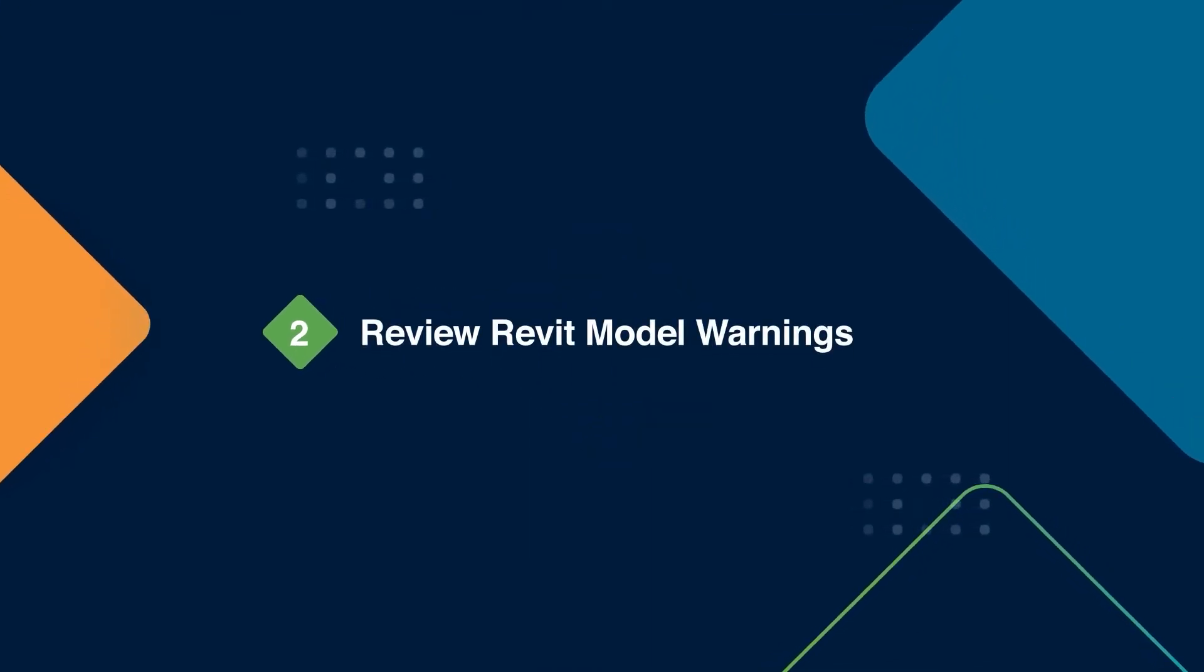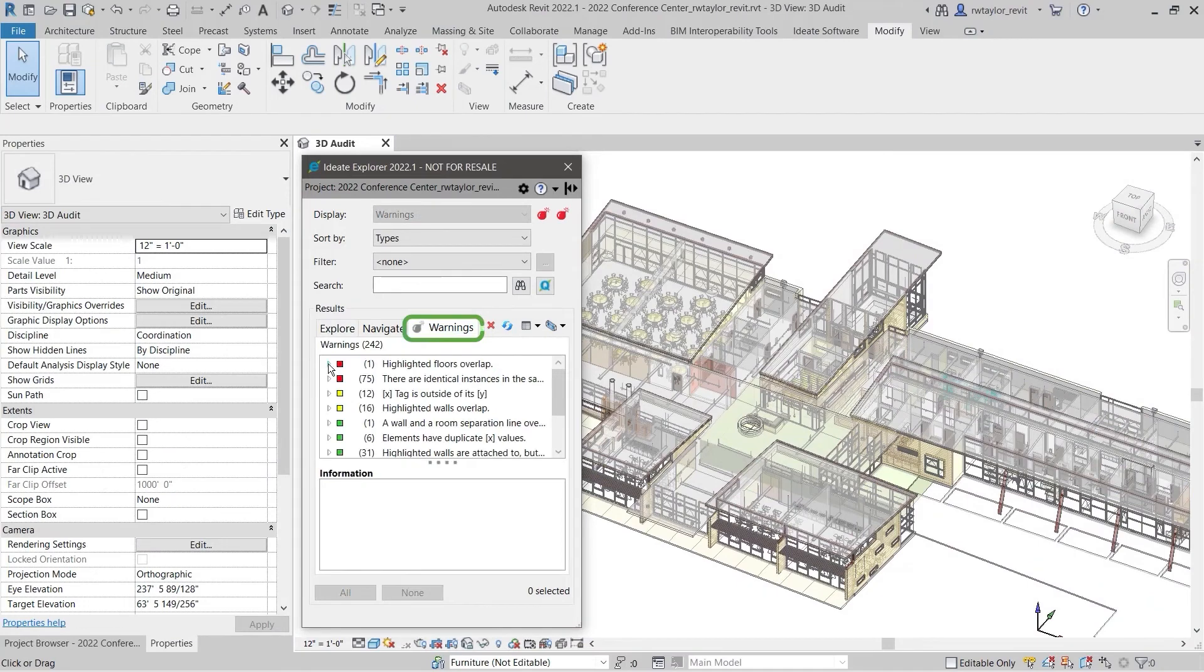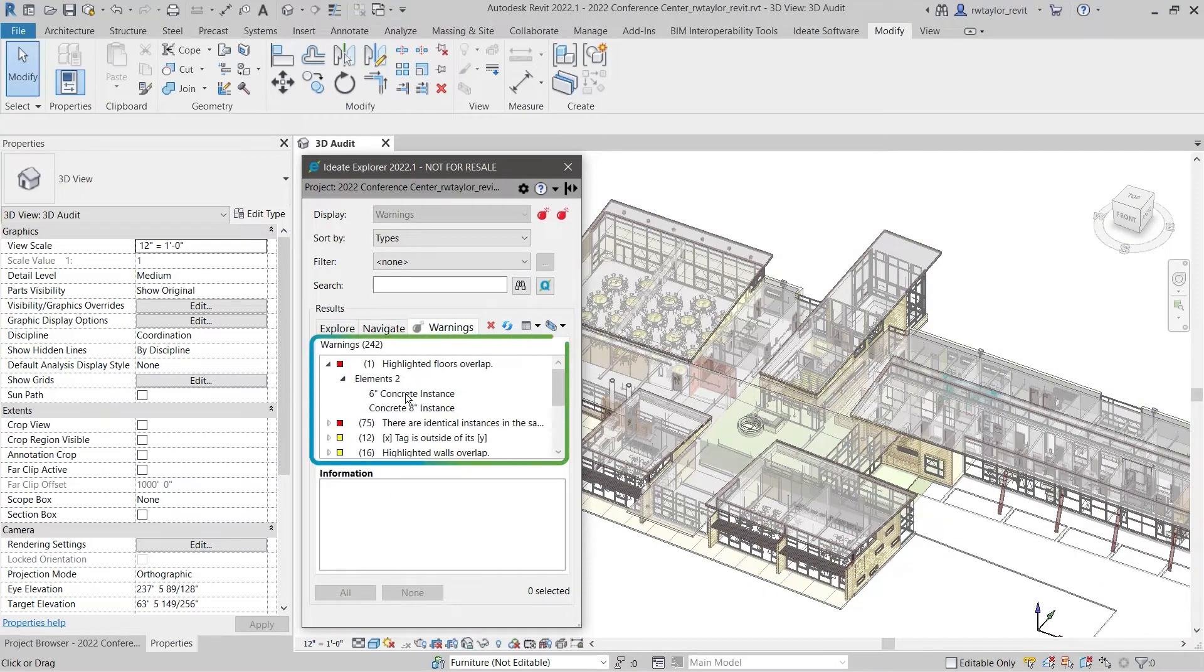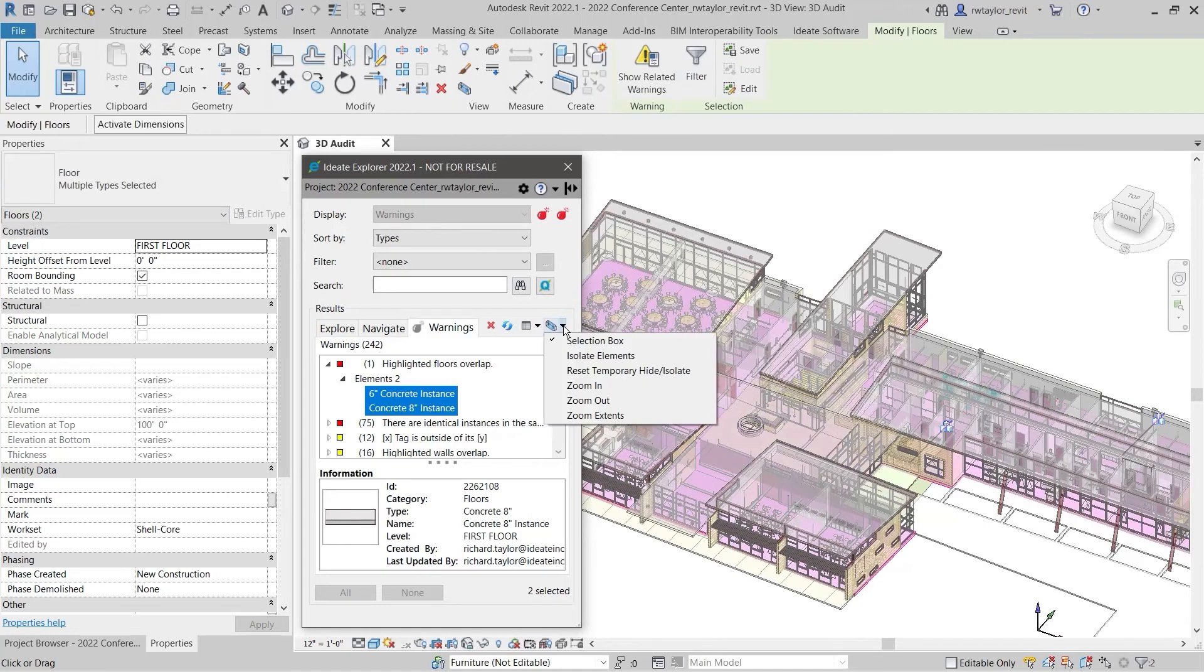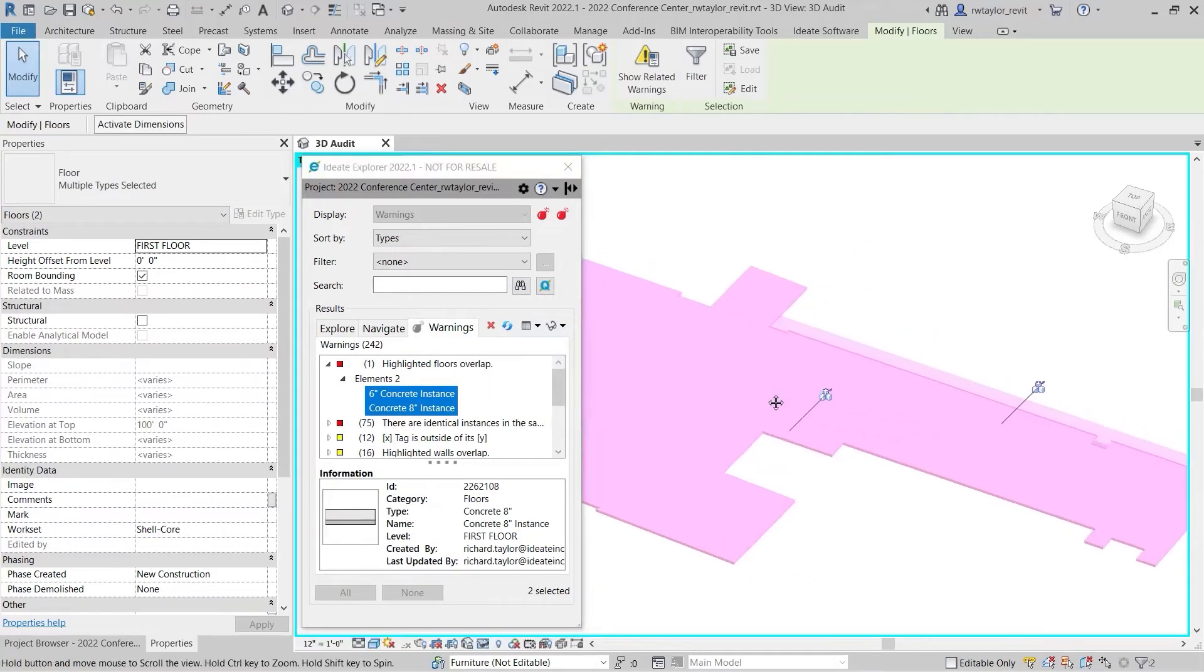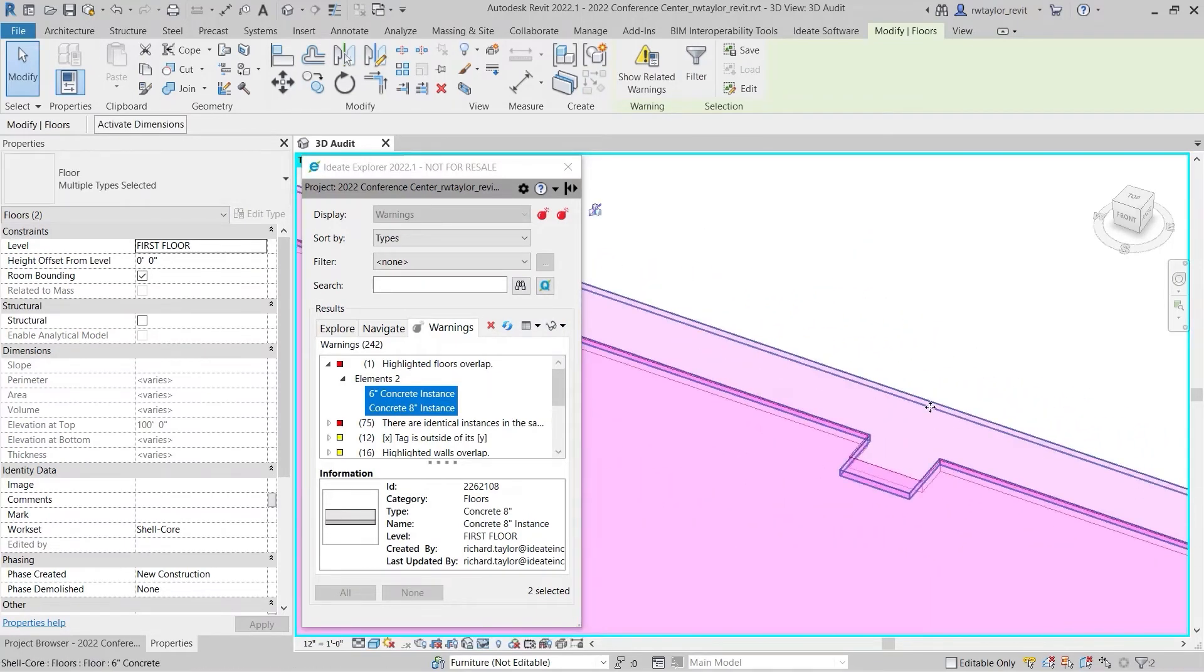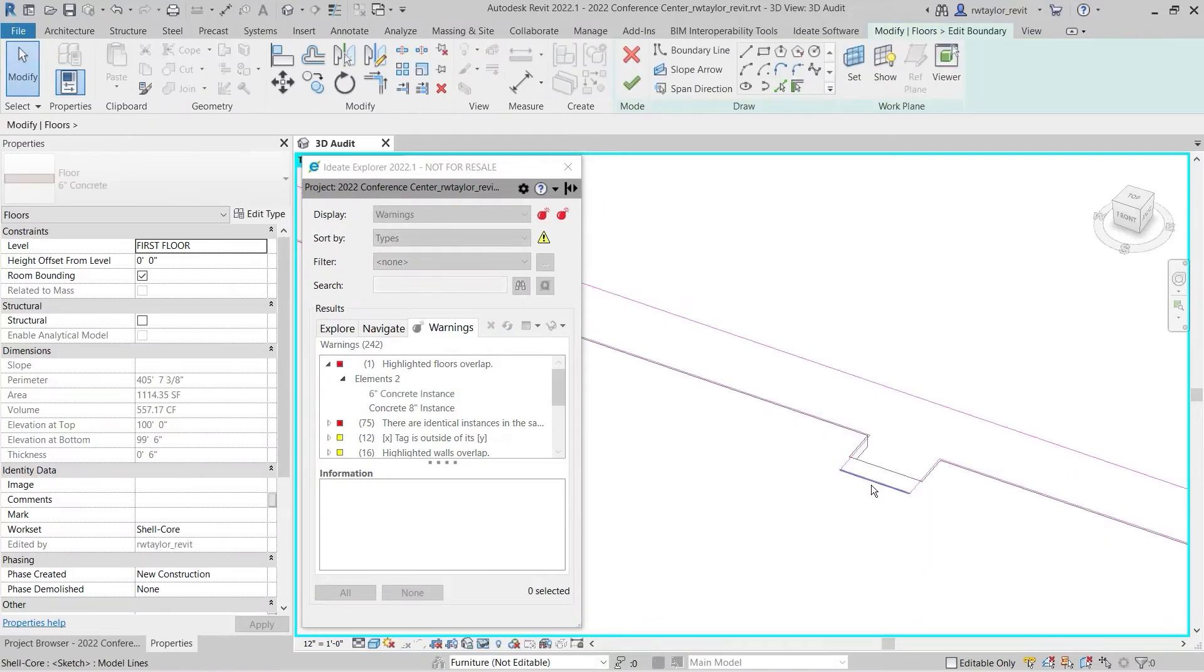Failure to manage the warnings in your Revit project could result in poor performance, slow synchronization times, incorrect schedule data, or even file corruption. In your Revit model, you have numerous unresolved warnings and want to understand if some are more critical than others.